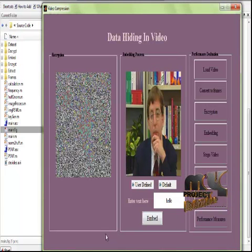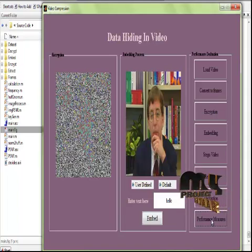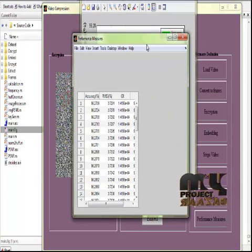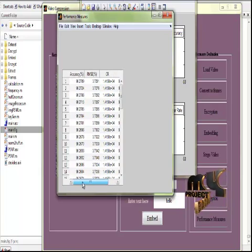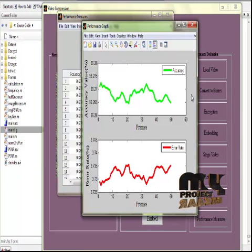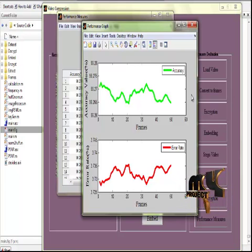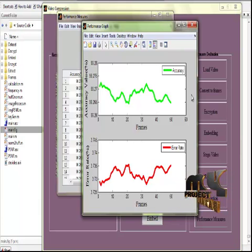The decrypted video is displayed and the encrypted message 'hello' is also retrieved. After that, we measure the performance of the process: accuracy, mean square error, compression ratio, and bits per pixel are measured and the values are displayed. The accuracy and error rate values are also displayed in graphical format. Thus, we propose a video process that encrypts and embeds secret messages inside a video — the video is encrypted, the secret message is embedded in the encrypted video, and finally the message and video are retrieved from the stego video. Thank you.